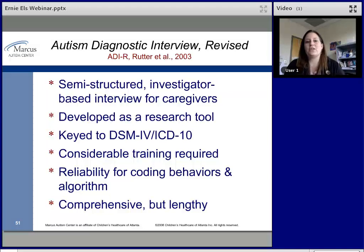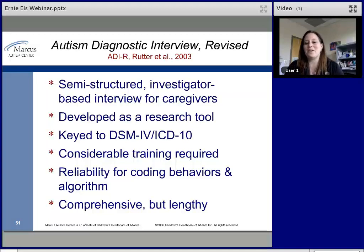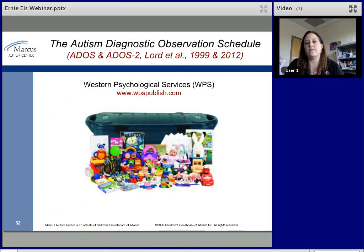The ADI-R is semi-structured but really lengthy — two to three hours — and was developed as a research tool providing rich detail on current and past history. It is currently keyed to the DSM-IV and covers the three domains from the old diagnostic framework; it hasn't been updated to DSM-5. It requires substantial training but offers good reliability and a solid diagnostic algorithm. It's comprehensive but time-consuming, and a good clinical interview can suffice in most clinical settings.